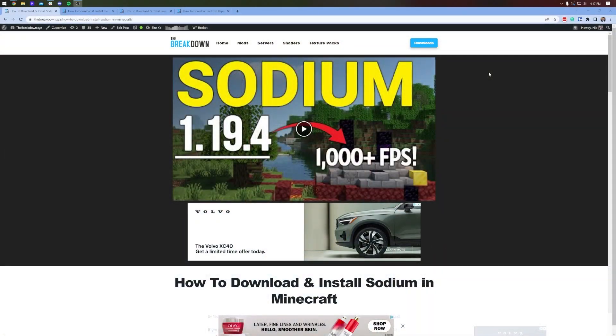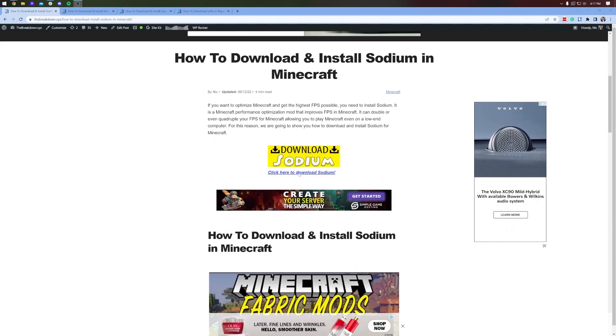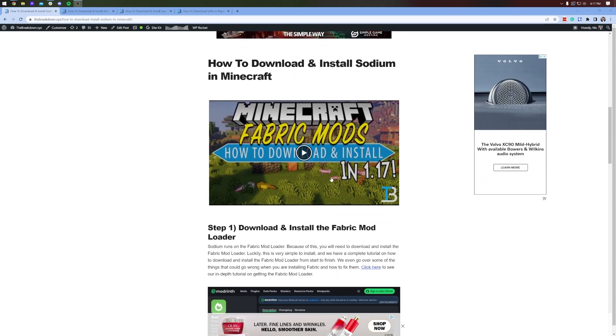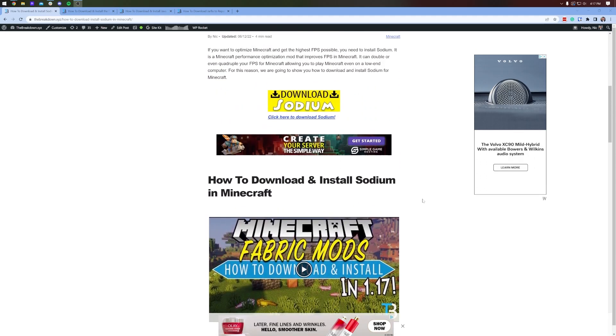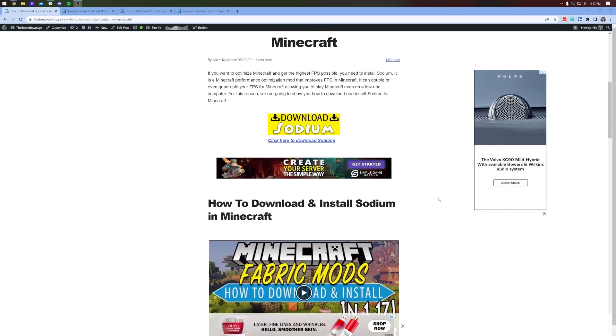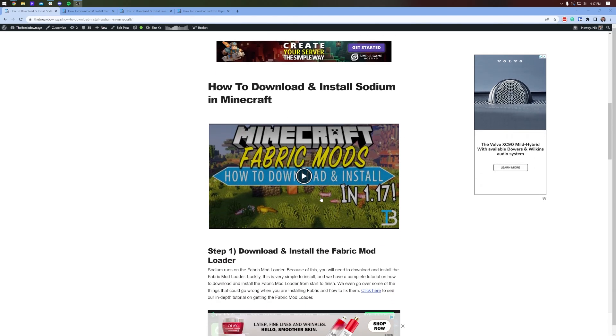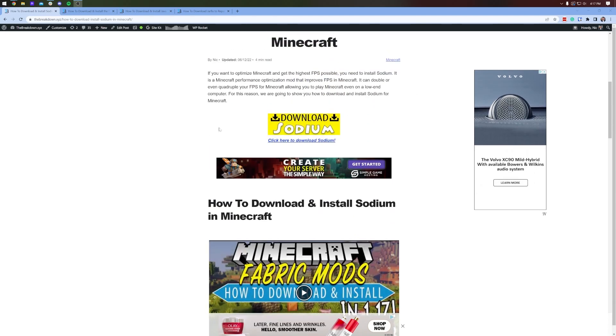You can find this link in the description down below. It's the second link and it's going to take you here. This is our in-depth guide for getting Sodium. It covers everything but it is in text format. If you want to go through things in video format, that's why you're watching this. If you want to use text format, this is here for you.